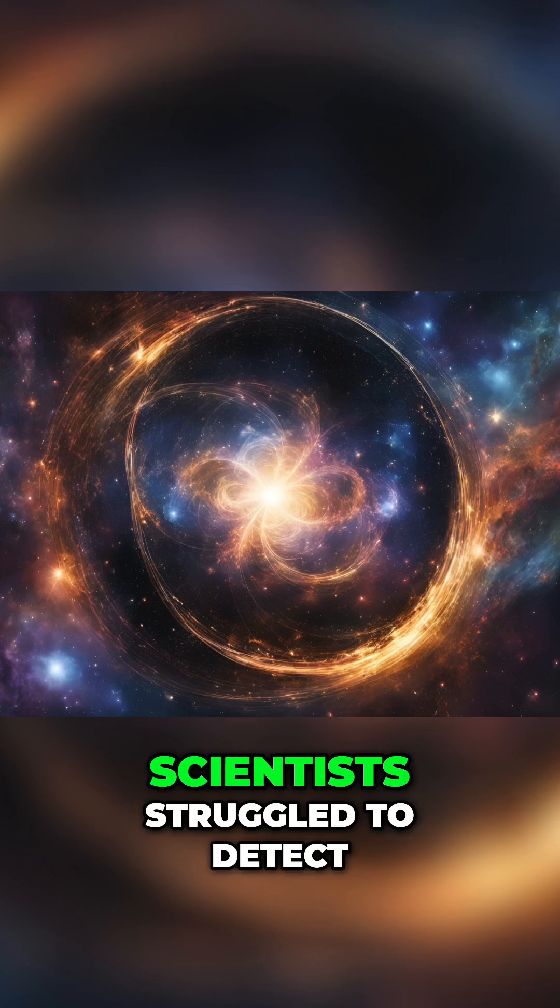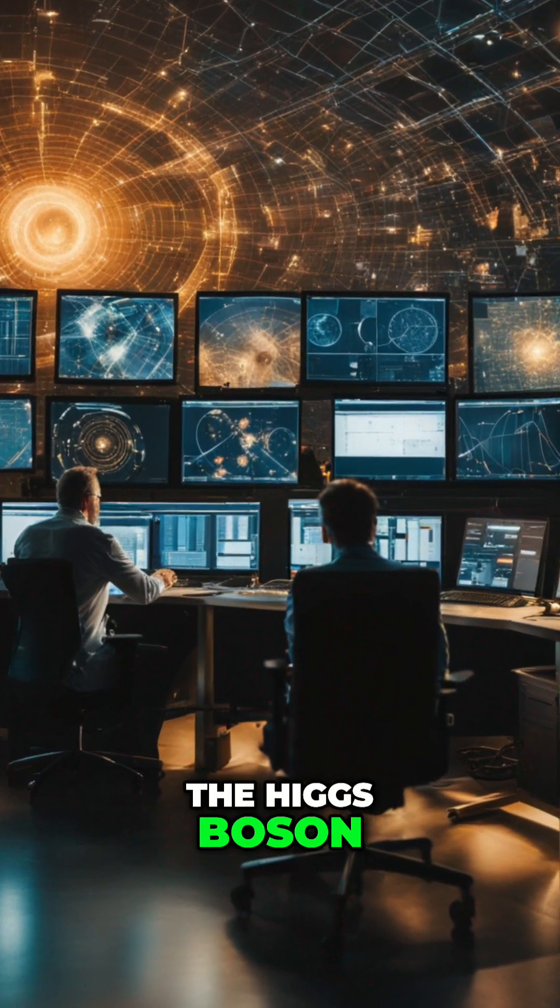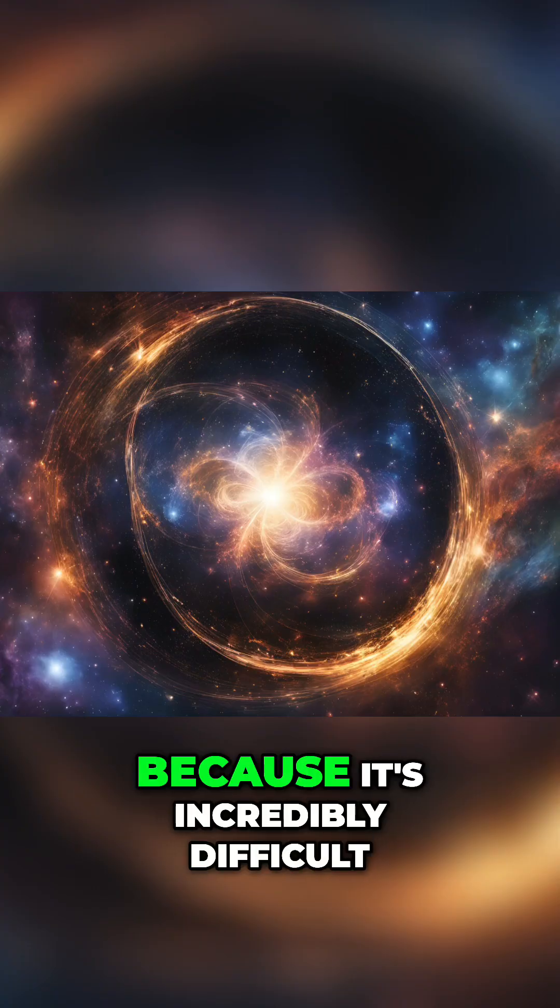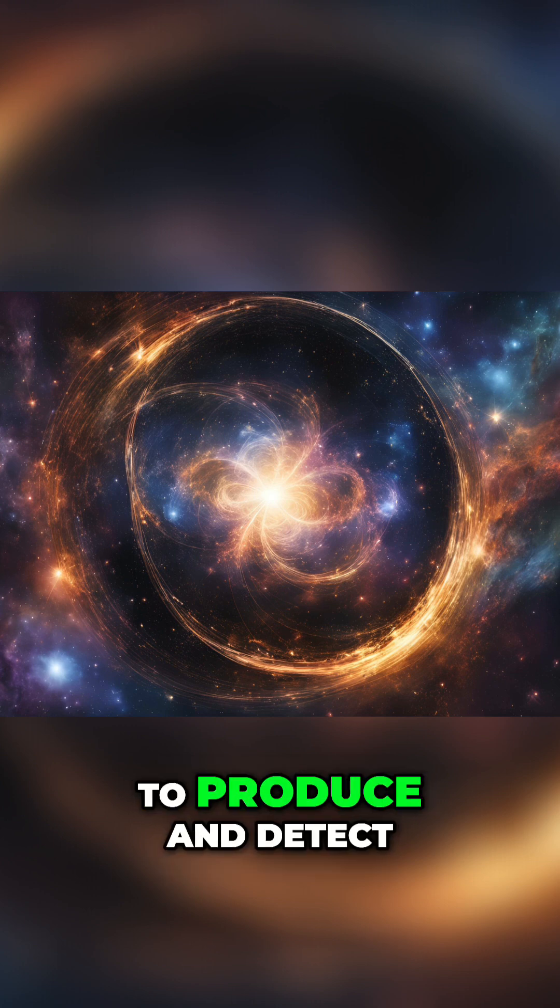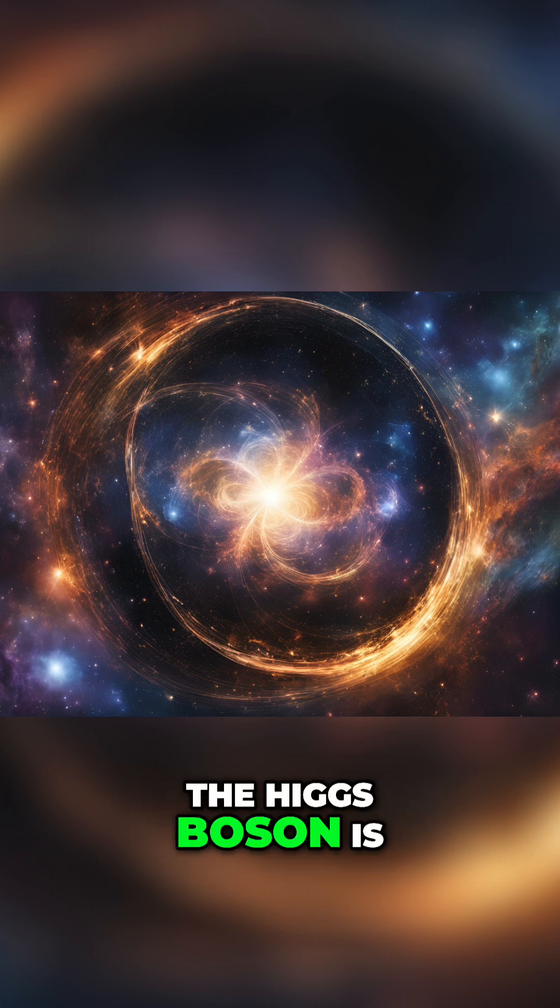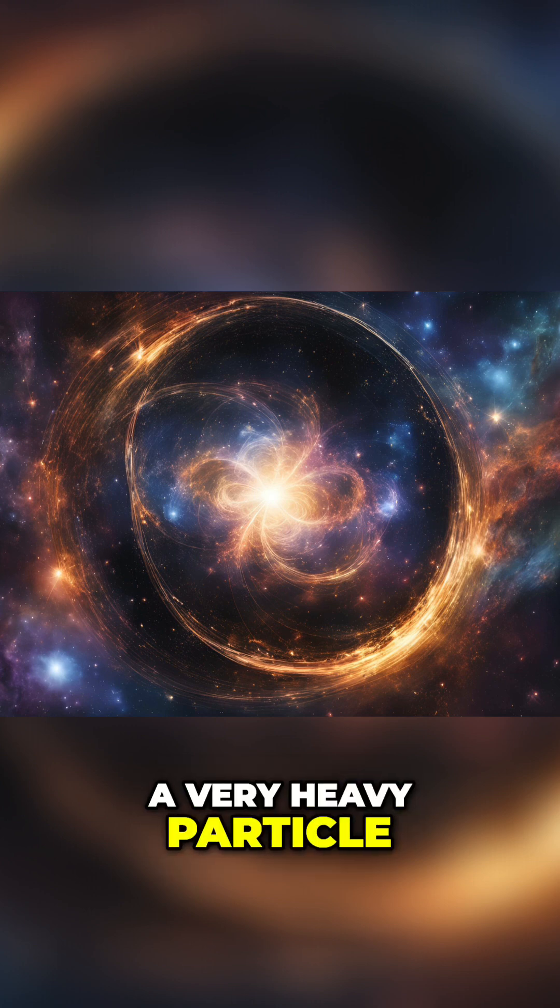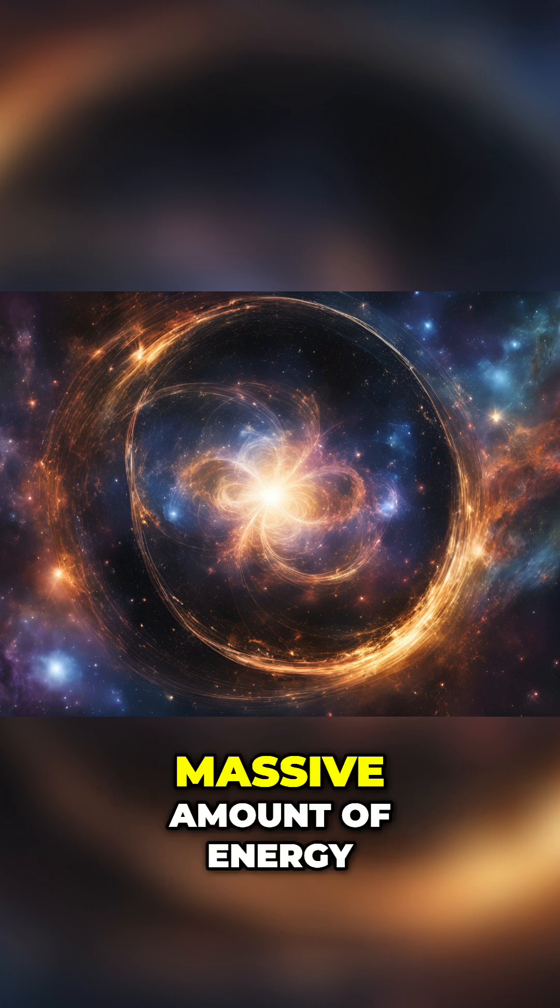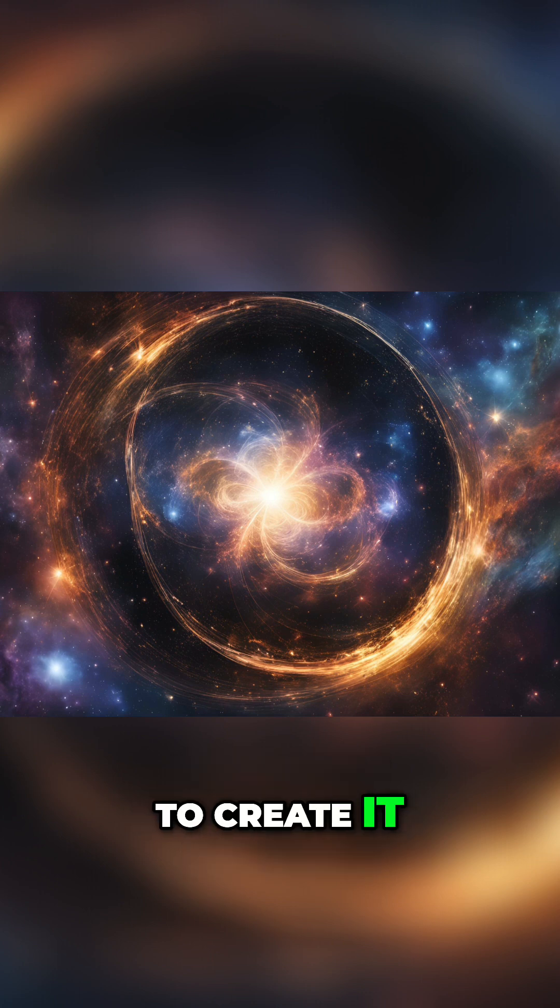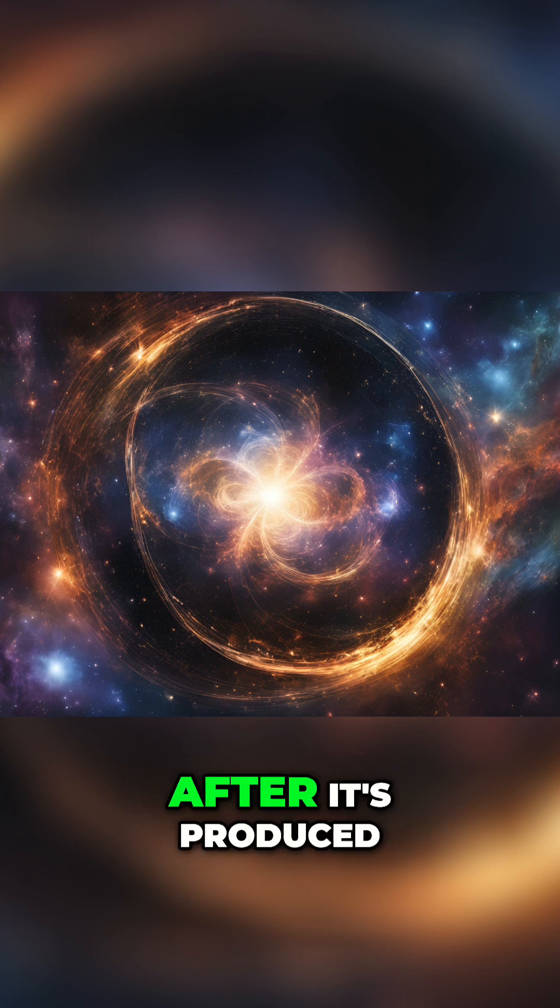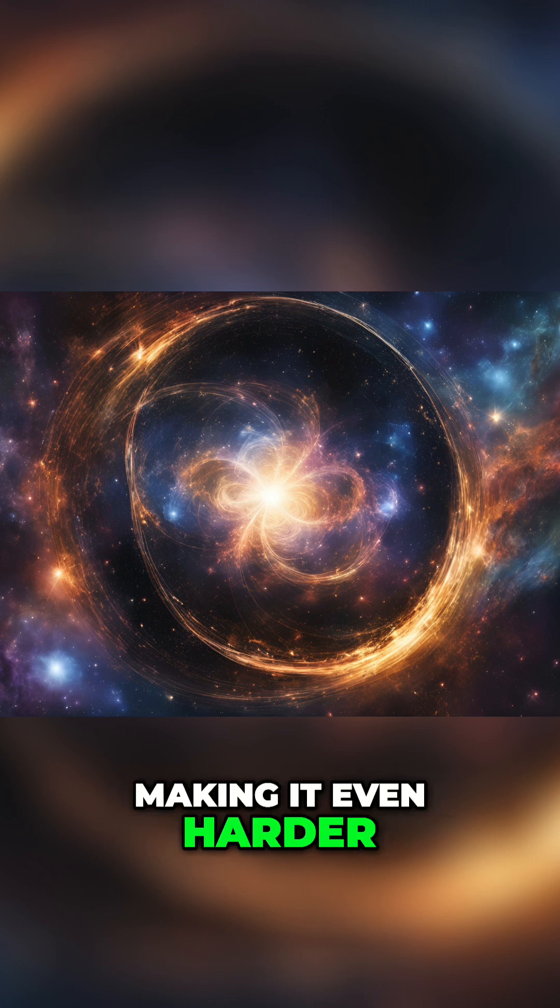For decades, scientists struggled to detect the Higgs boson. It was considered elusive because it's incredibly difficult to produce and detect. The Higgs boson is a very heavy particle, and it requires a massive amount of energy to create it. Additionally, it decays almost instantly after it's produced, making it even harder to study.